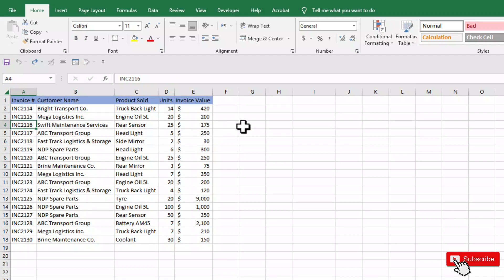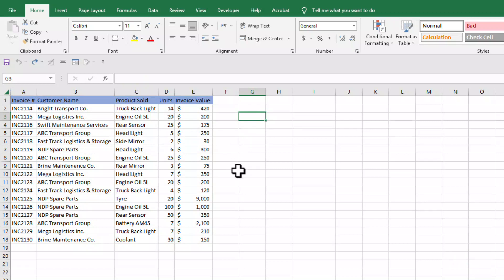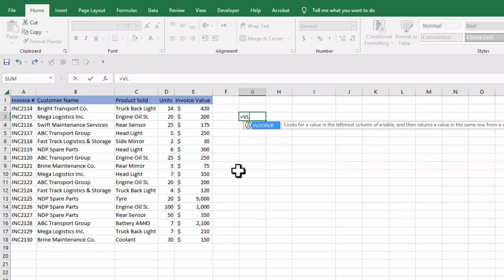So we can start by entering VLOOKUP function - equal sign VLOOKUP.